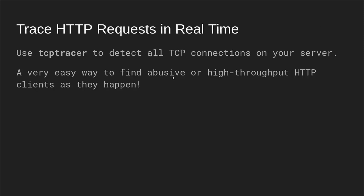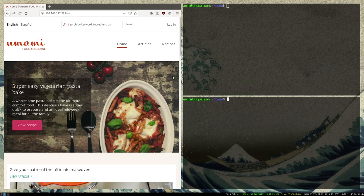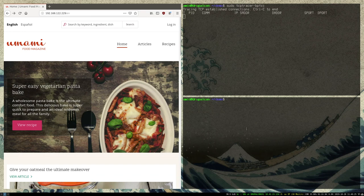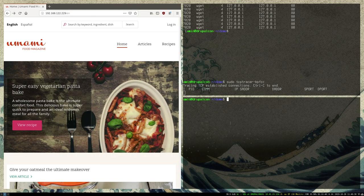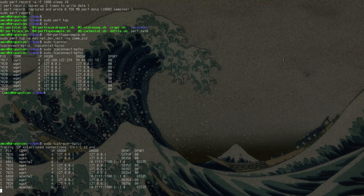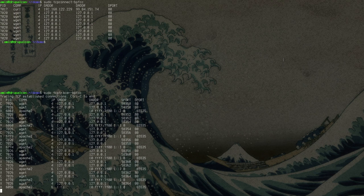We can also trace HTTP requests in real time. There's a tool called TCP tracer to detect this — it's really cool because you can find abusive or high throughput clients. So let's try TCP tracer now. These are established connections here. Again, if I do my crawl, it generates a whole lot of activity. You can see the source port, the destination port, the addresses — is it IPv4, IPv6? Pretty interesting stuff. If I did a huge file transfer like an SCP or something, we can probably look at that too.